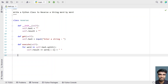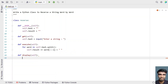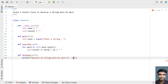Once we are done with the execute function, let's define a function to display the result — that is, define a 'display' function. Inside the display function, let's use a print statement with string formatting: 'Reverse of string word by word is:' followed by 'self.result' to print the output.